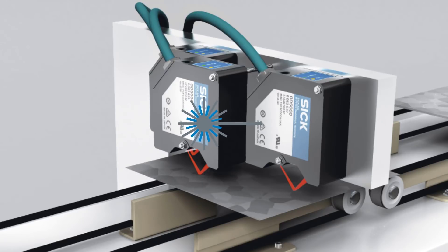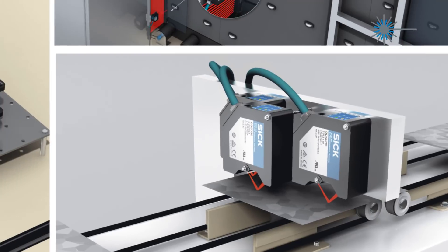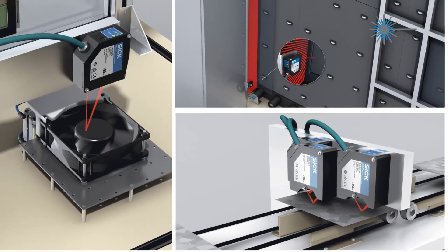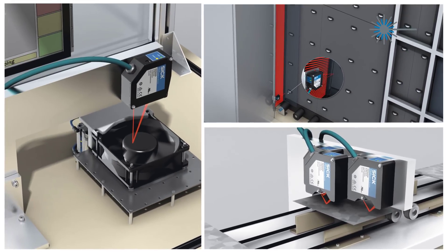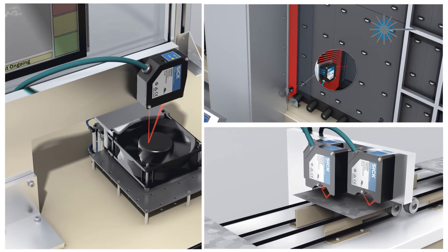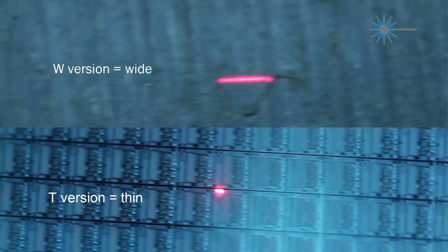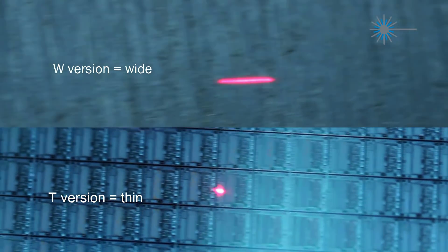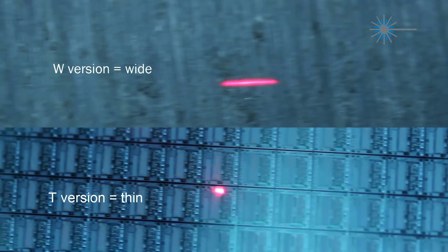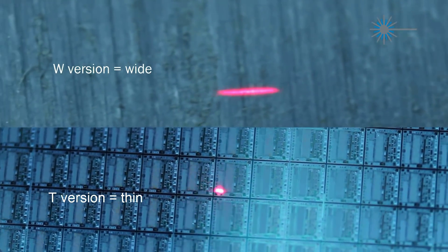The OD5000 family offers two different light spot sizes with each measurement range to offer improved performance for every application. The thin spot is ideal for tiny indents and the wide spot for rough surfaces.